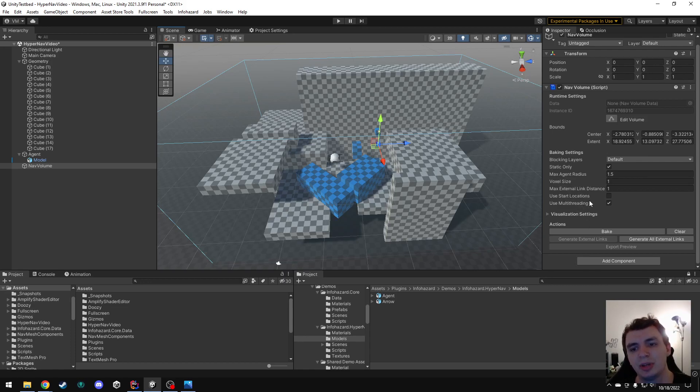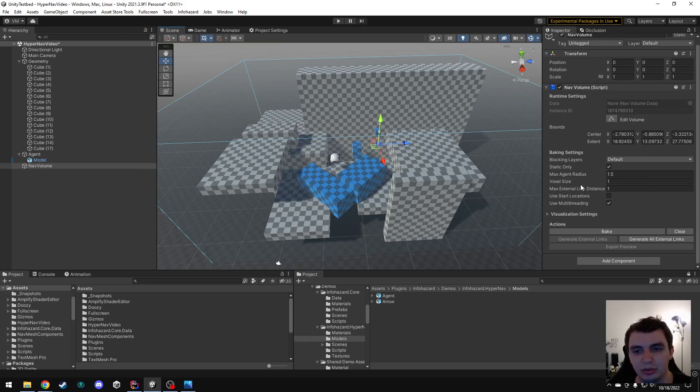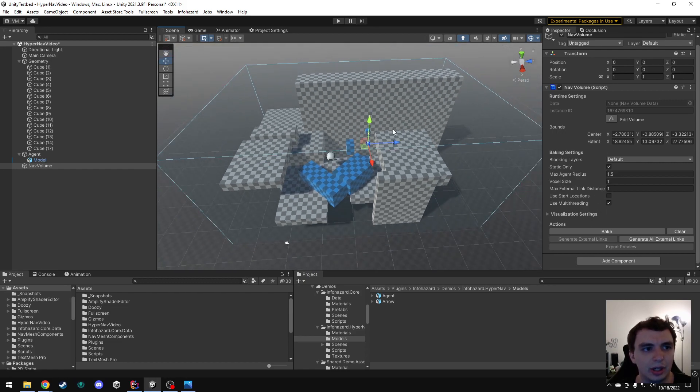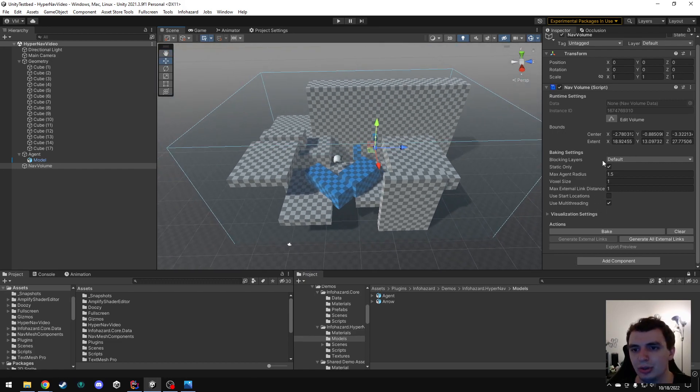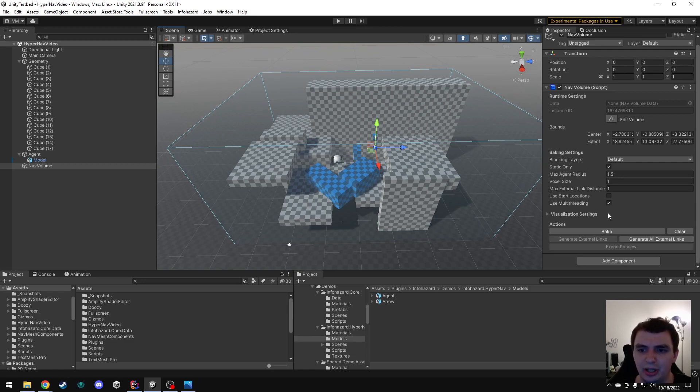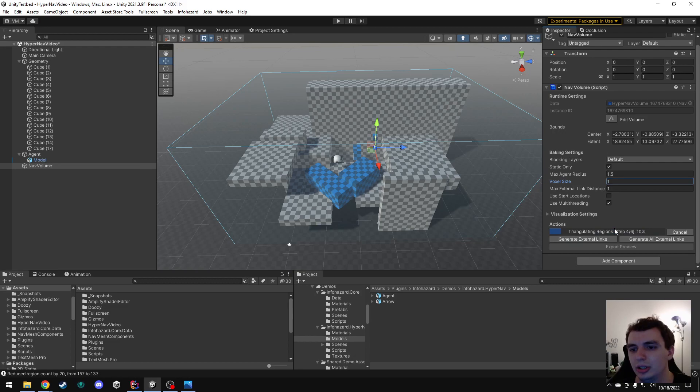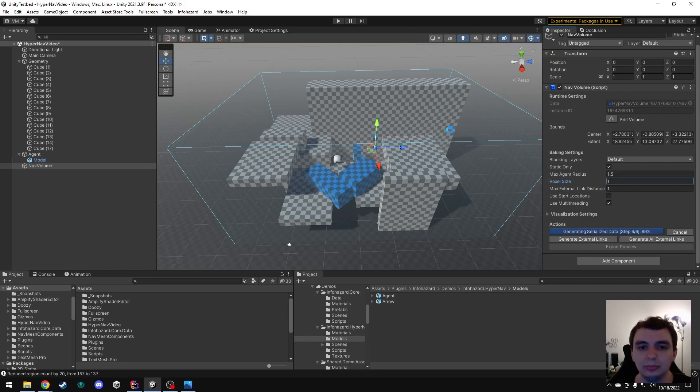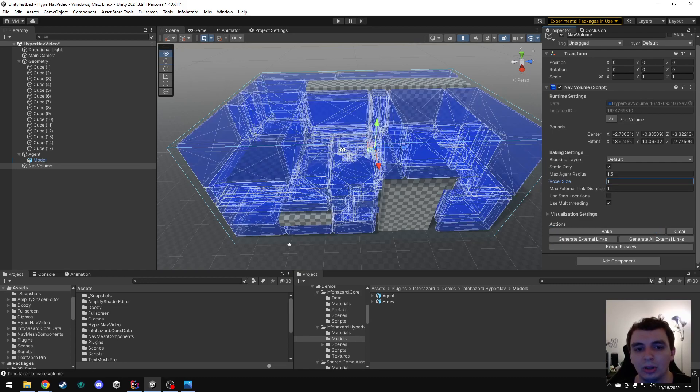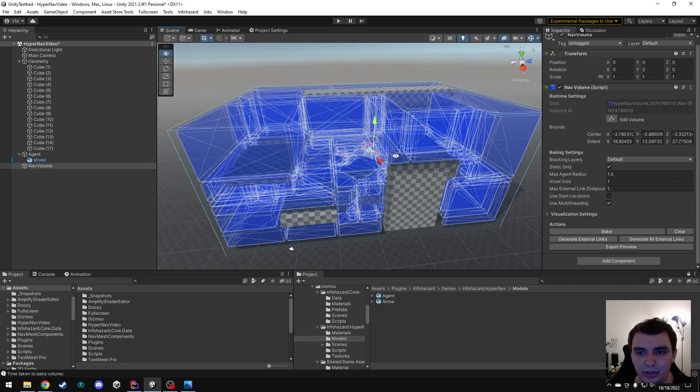For the rest of these, I'm not going to mess with them for now, but you can look up in the documentation what these additional properties do. Okay, so with all the parameters set up here, I'm going to go ahead and bake. This is going to take a little while. It's going to basically take all this collision info in this region and generate the data for this volume.